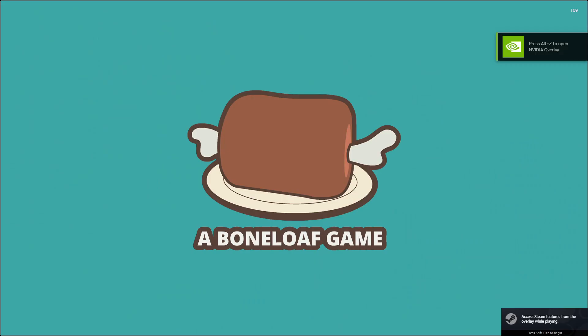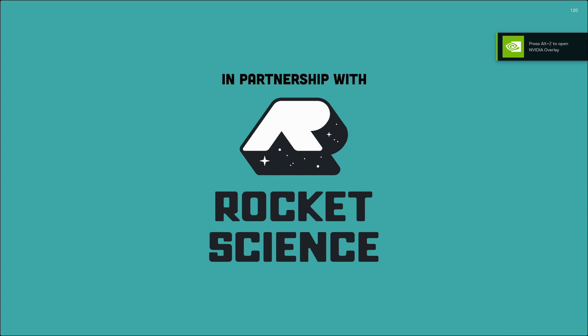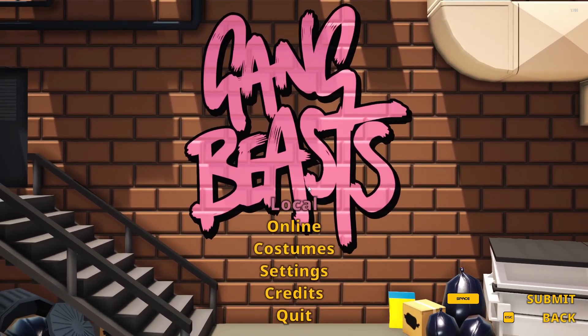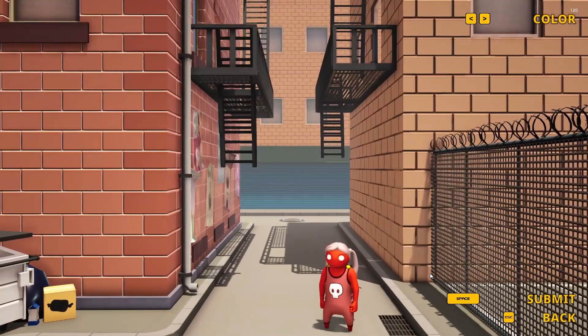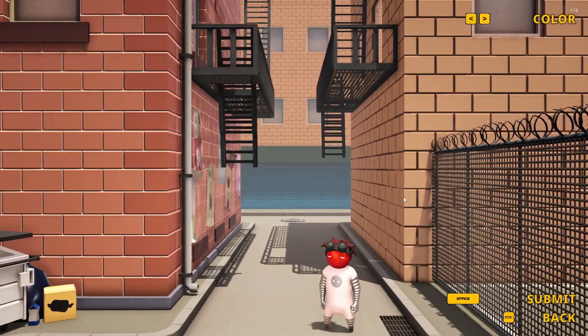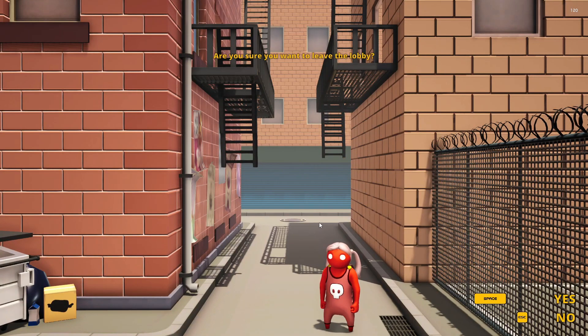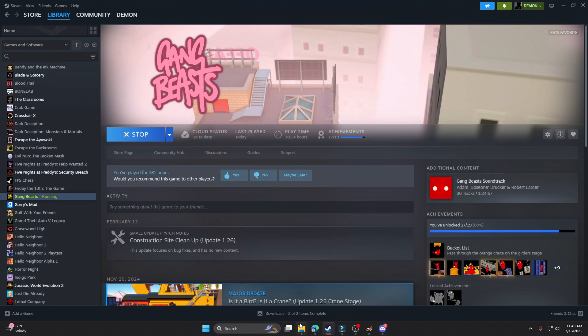And there you go, nothing crashed. I loaded in the game. I have no mods enabled though because I deleted them all. Everything's good. So now you want to just exit out the game.